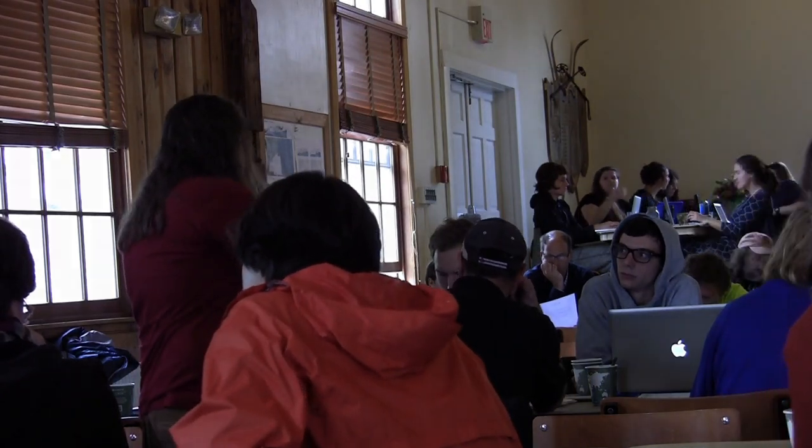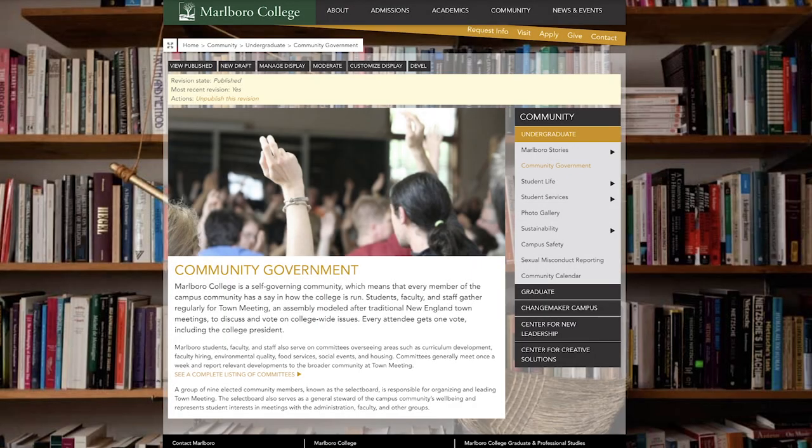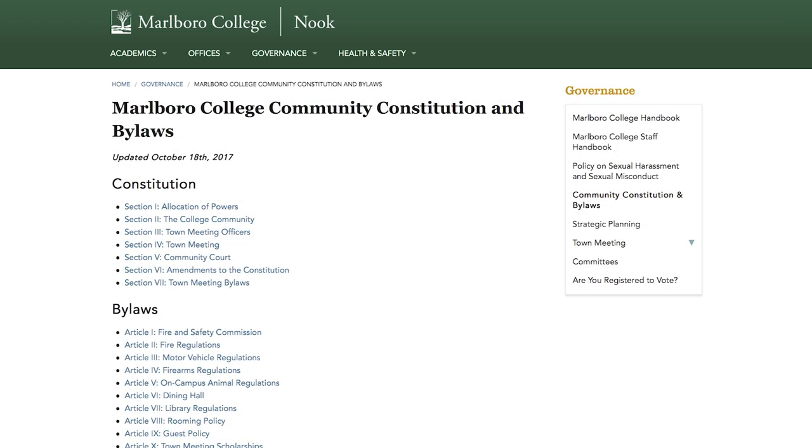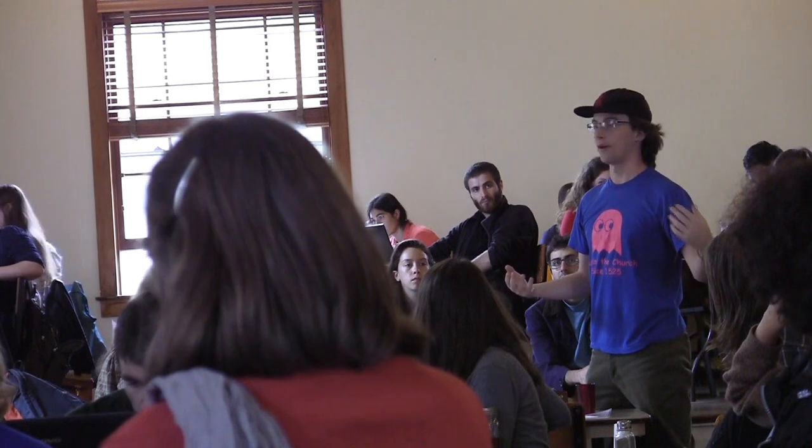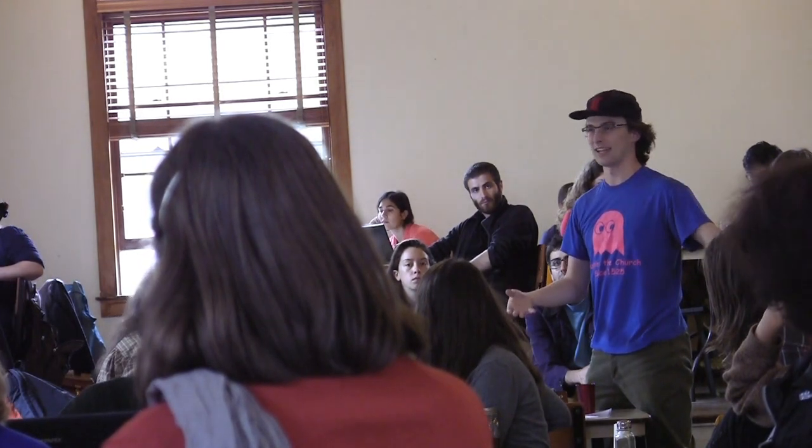Town meeting is the governing body that controls the community constitution and bylaws, a document that lives on our college website on Nook. The constitution and bylaws have been created since the inception of the college. Town meeting is delegated power through faculty meeting, which is in turn delegated power up the chain: trustees delegate power to the president, the president delegates to faculty meeting, and faculty meeting delegates to town meeting. Even though town meeting is somewhat low on this list, it has been given a lot of power by the faculty.